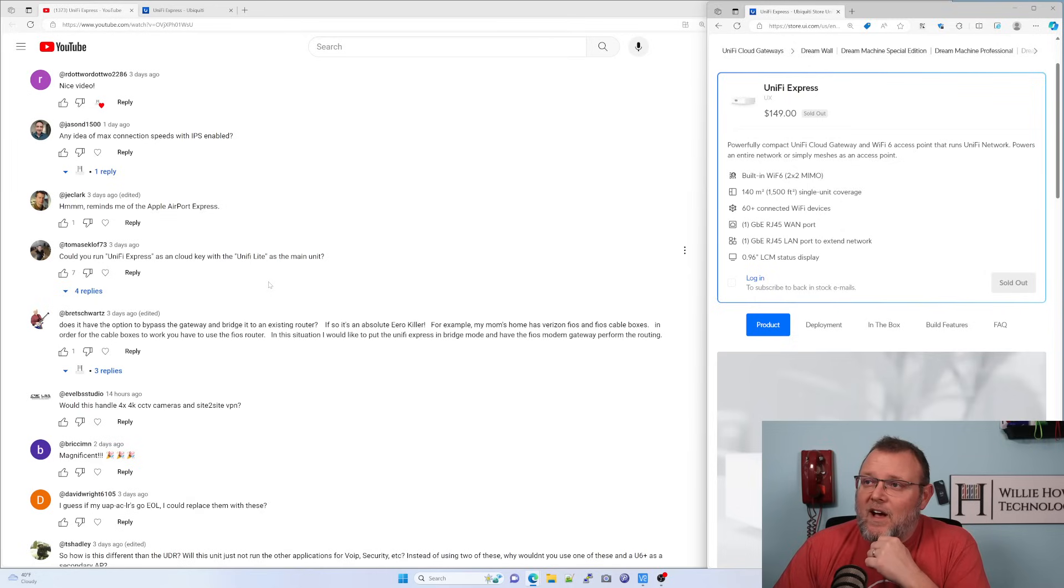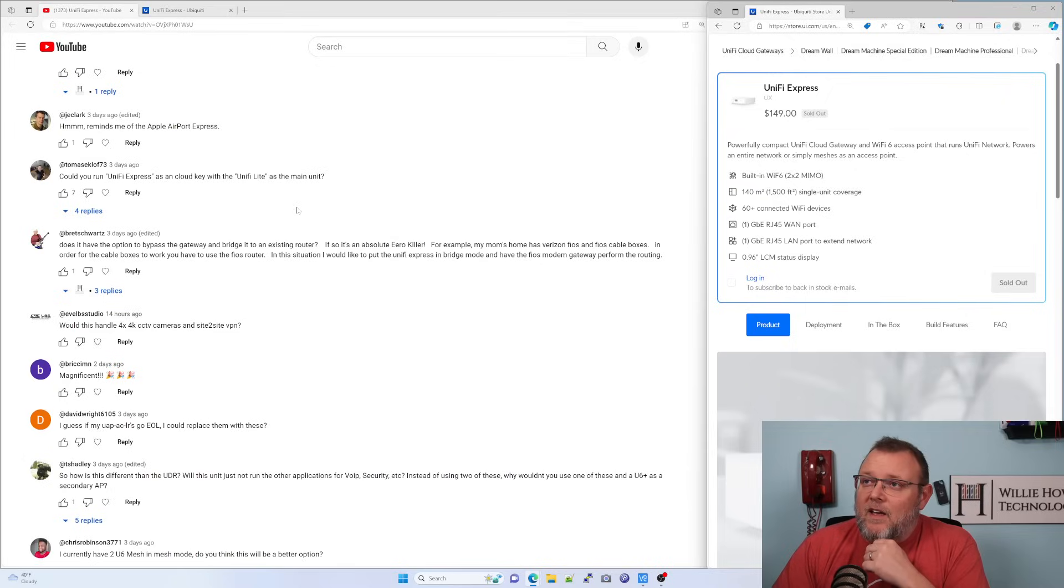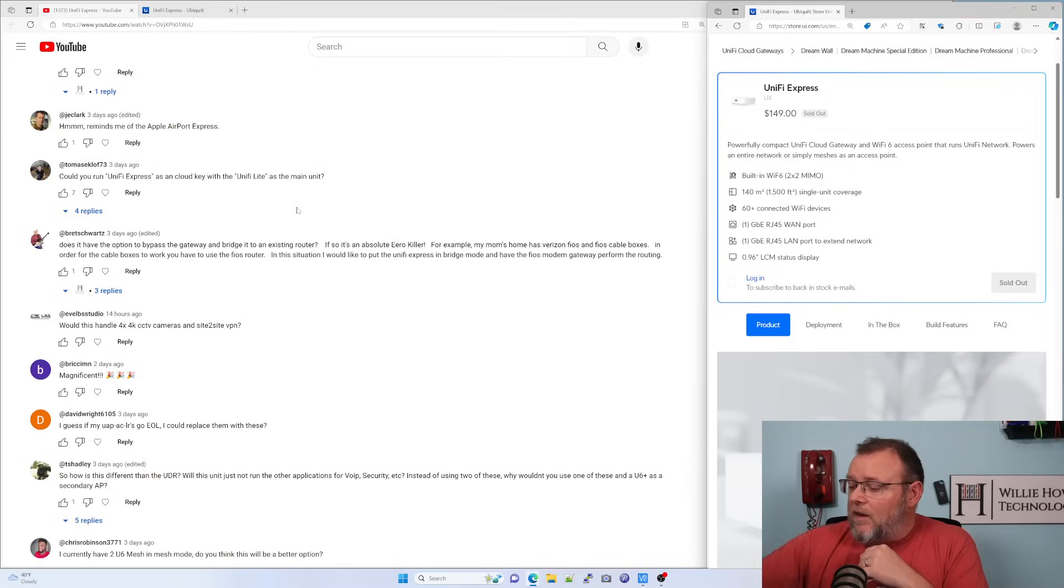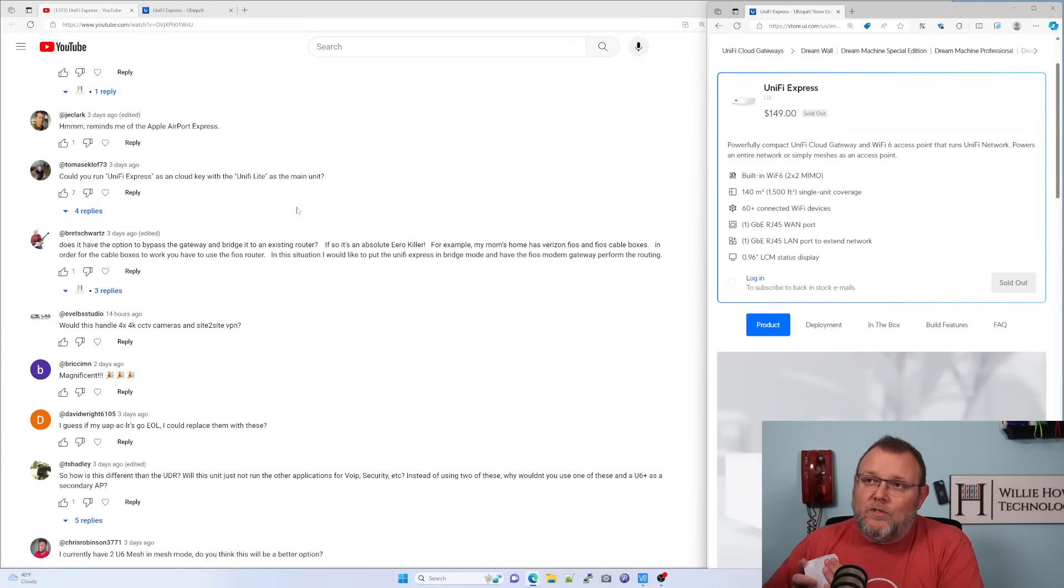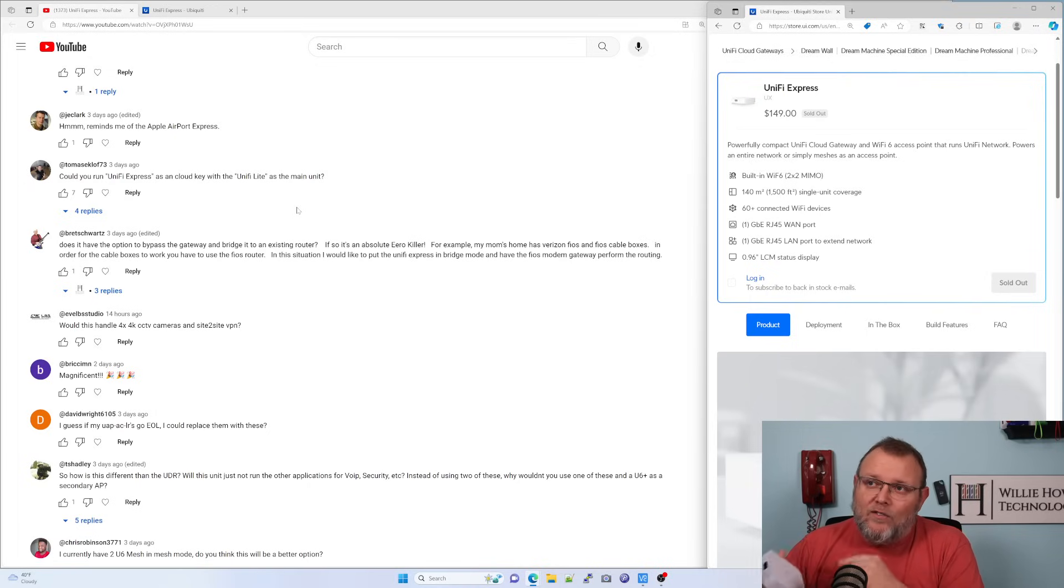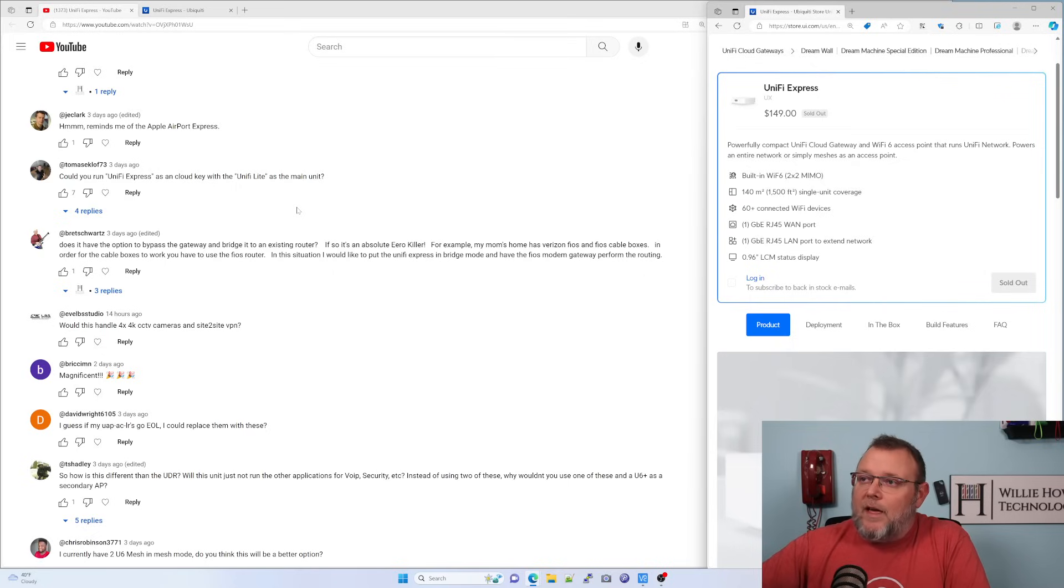Could you run Unify Express as a cloud key with the Unify Lite as the main unit? So that is a basket of worms, Tom, and I don't know. And if you want to comment on this video and clarify what that is, then maybe we can do that.